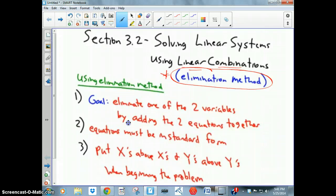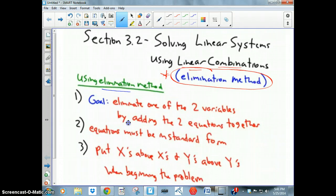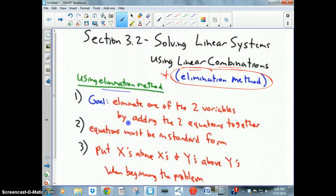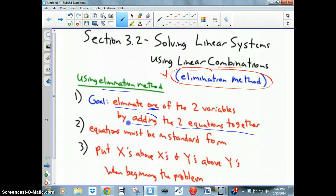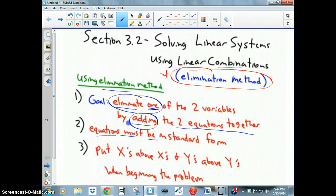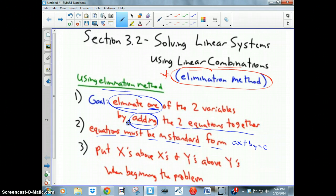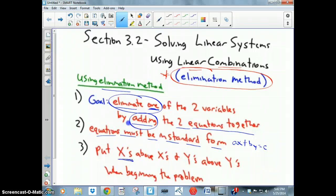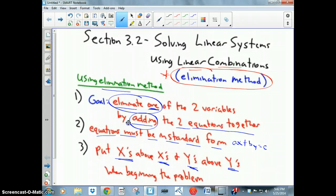I've got three rules to use the elimination method — pause the video if you need to write them down. Rule one: the goal is to eliminate one of the two variables by adding the two equations together. Rule two: the equations must be in standard form, which is ax + by = c. Rule three: when you write it in standard form, put the x's above the x's and the y's above the y's.